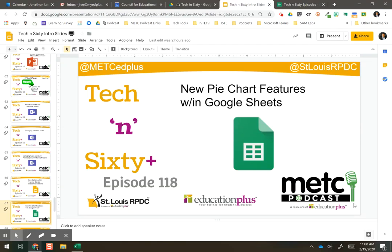Tech 'n' Sixty Plus, episode 118. We're going to take a look at the new pie chart features within Google Sheets.